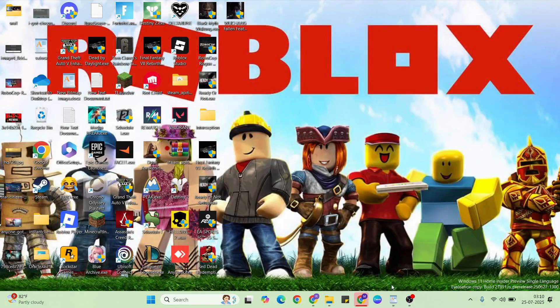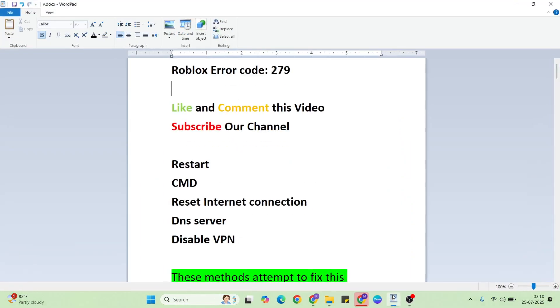Next solution: disable VPN if you are connected. Disable the VPN connection.